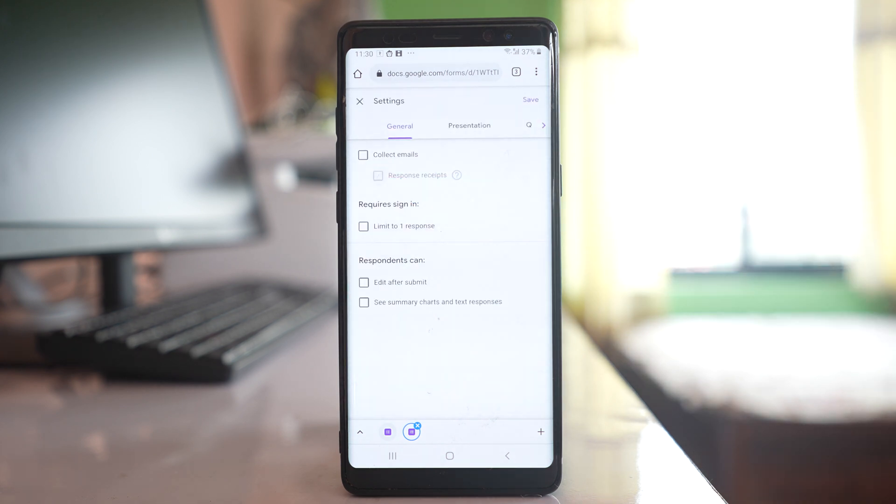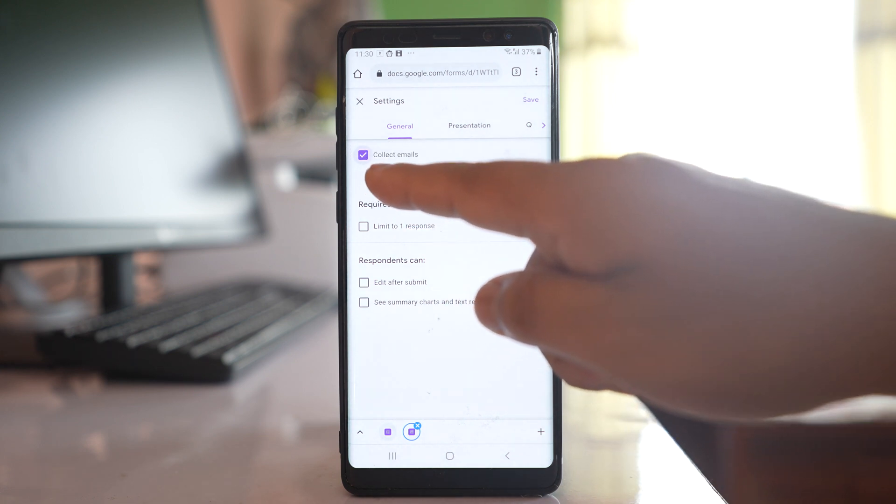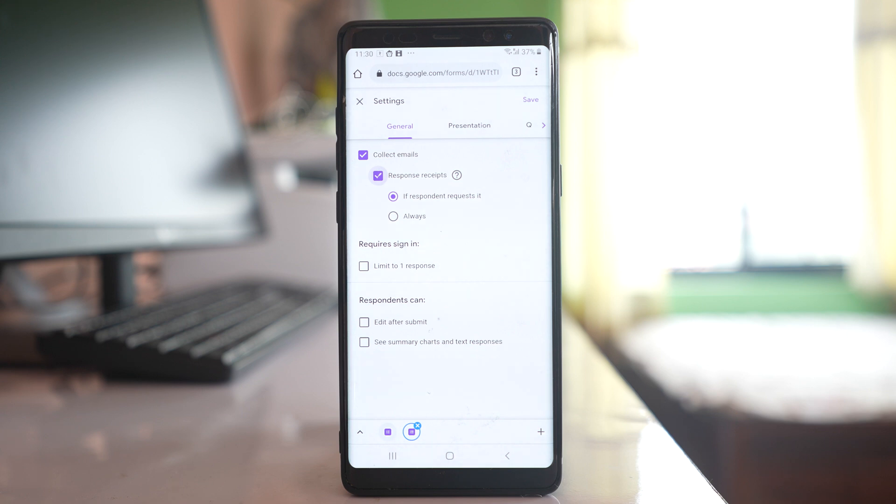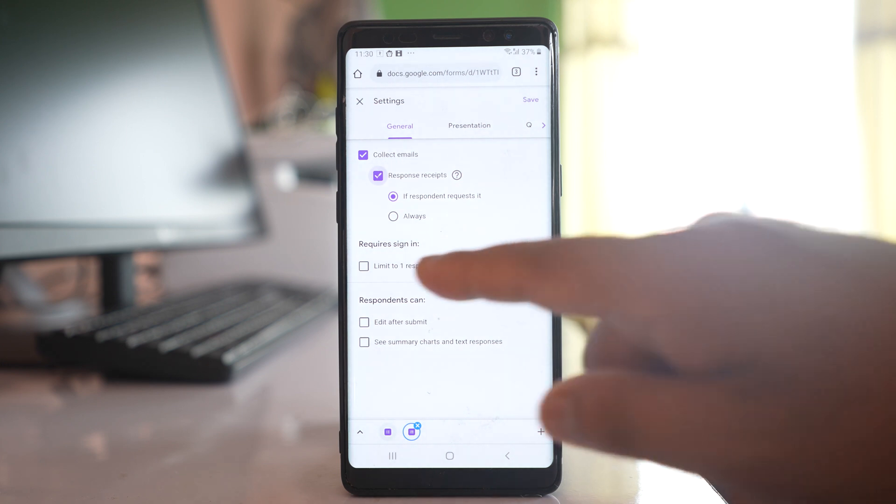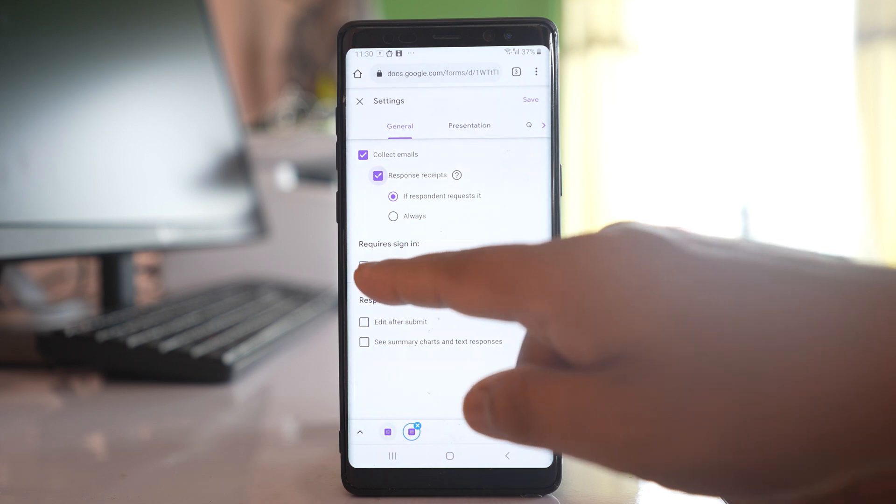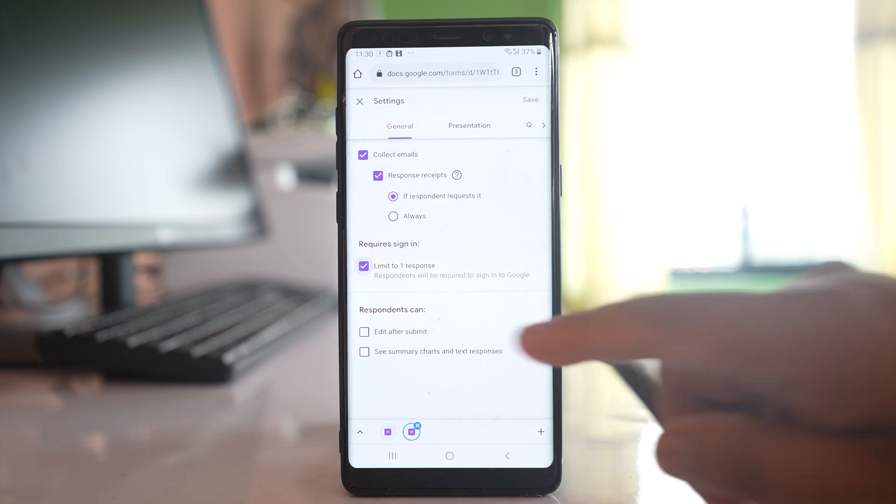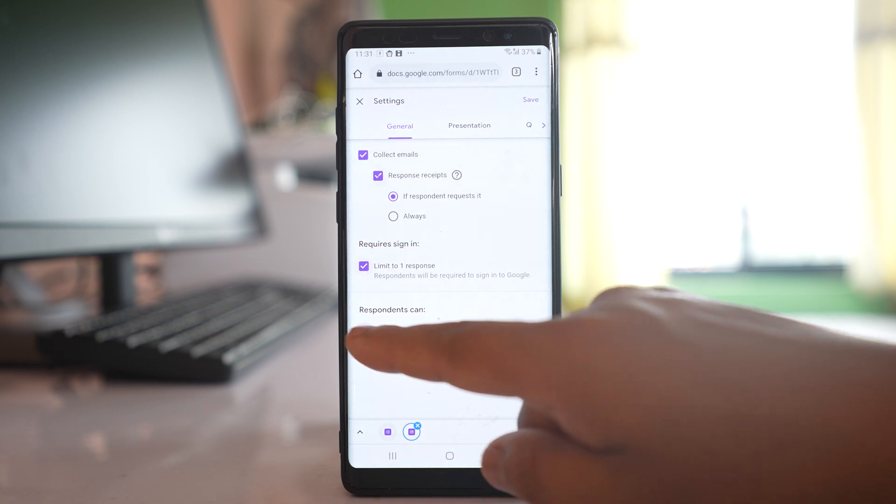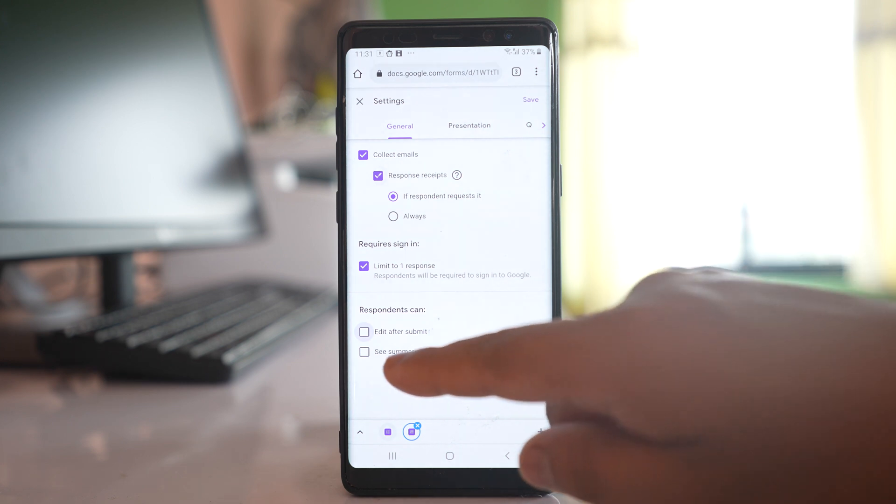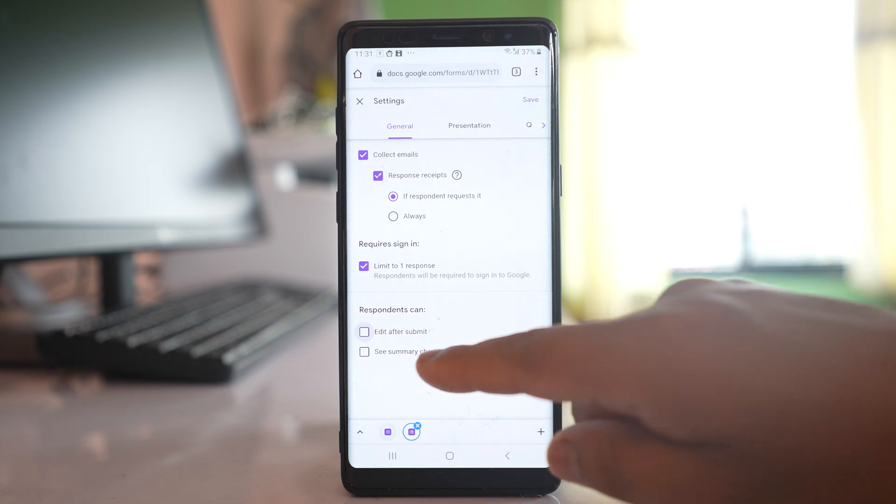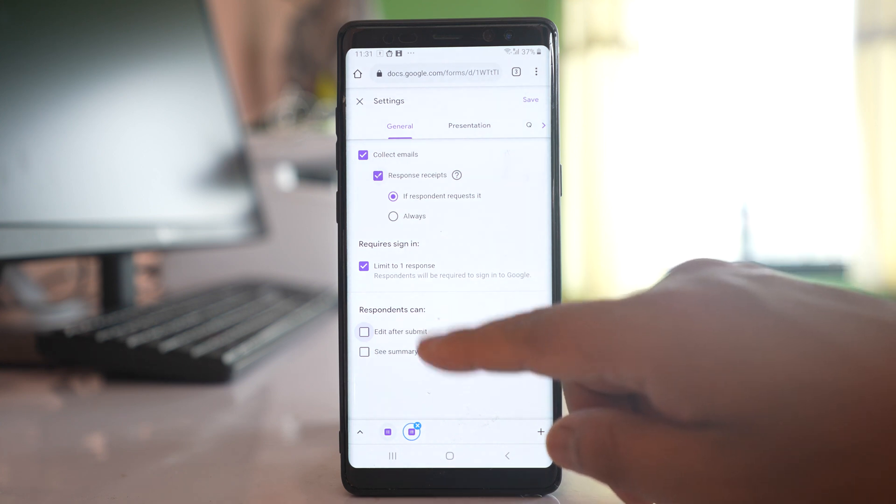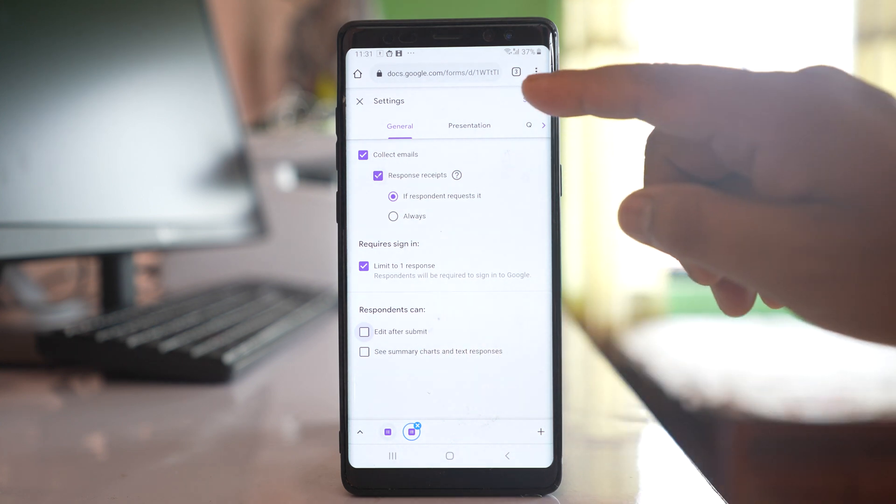Now there are some settings which you can use if you want. Collect emails, response receipts. Once you activate this option what happens is the person who is going to submit this form can enter their email address so that you can receive the email address. And there is another option here: Requires sign in. Limit to one response. That means they can submit the form only once. They cannot submit twice. And if you want you can let them edit after submit or else let it be unchecked because most of the times the forms should be submitted only once. And there is another option: see summary chart and text responses. If you want you can activate this option and after that what you do, save.